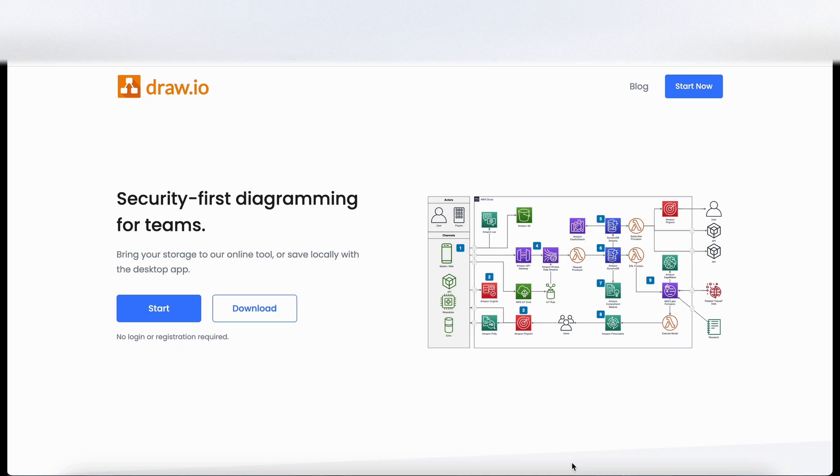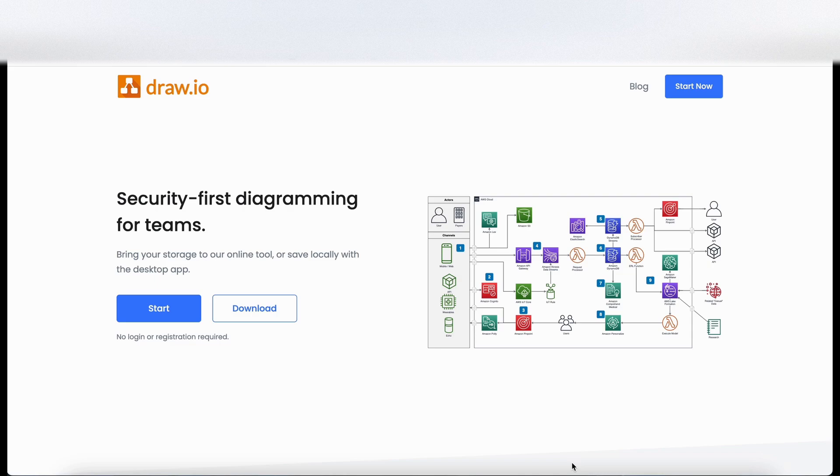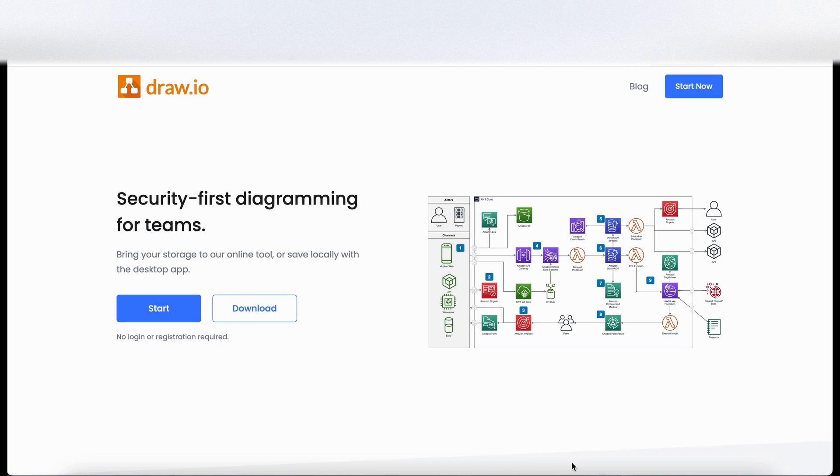Hello there. In this video we're going to look at a free tool draw.io and this can be used for diagramming, wireframing and a number of other things. So let's have a look at the website and then let's see what the product can do.